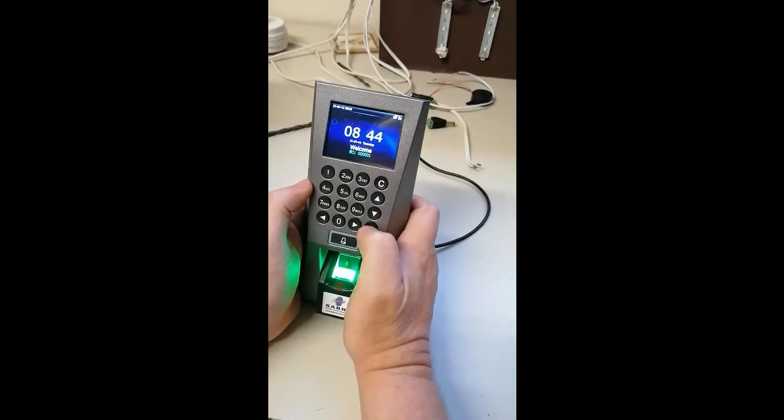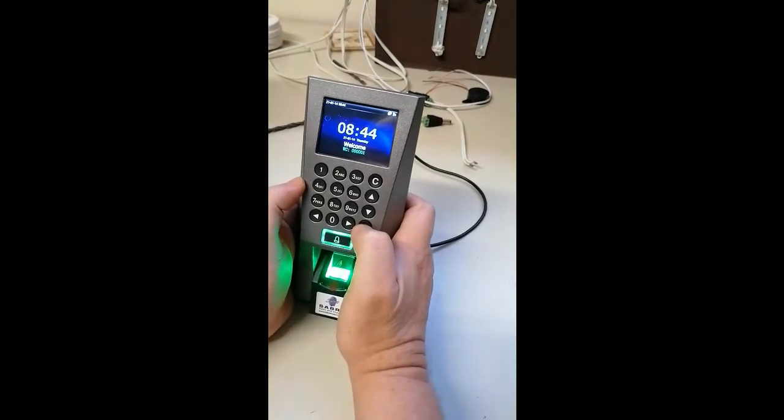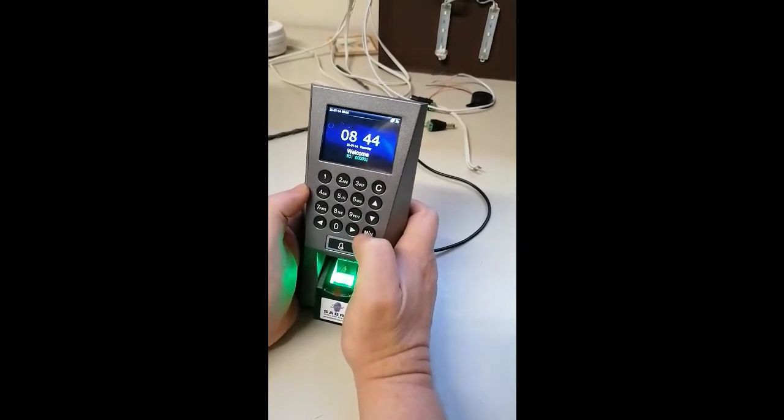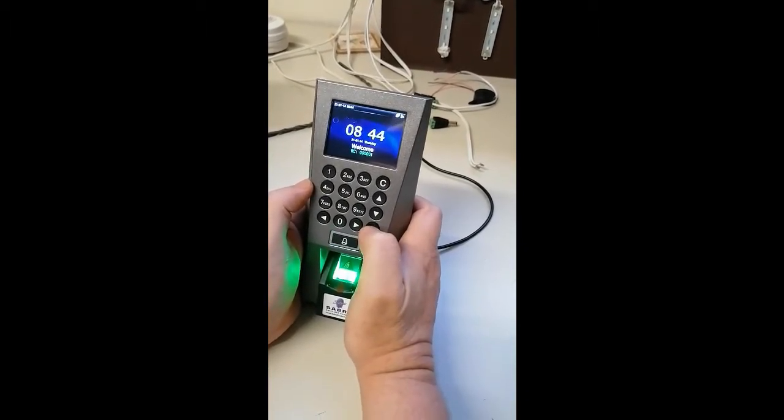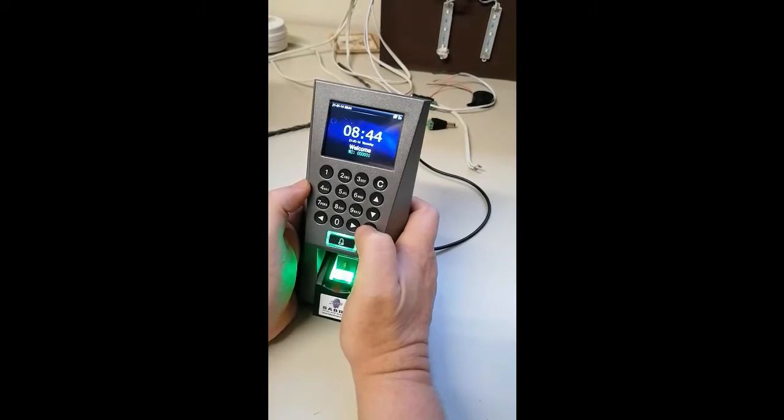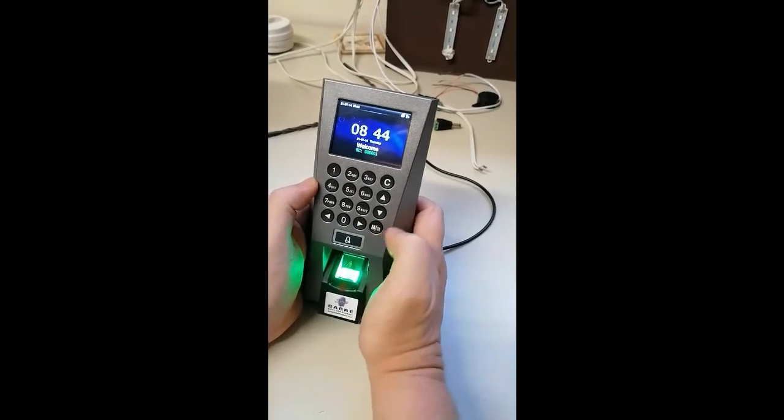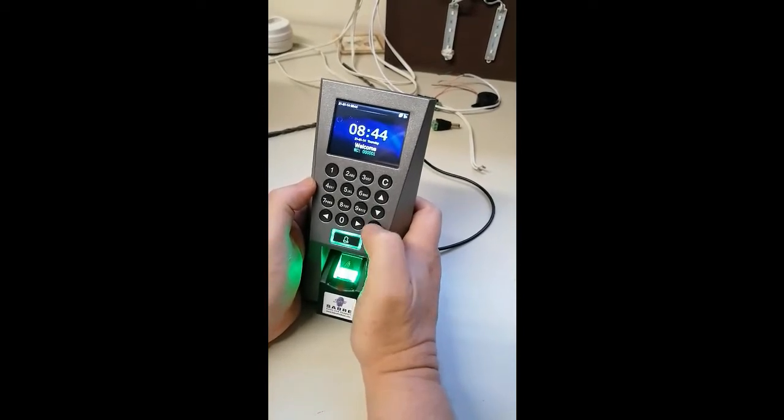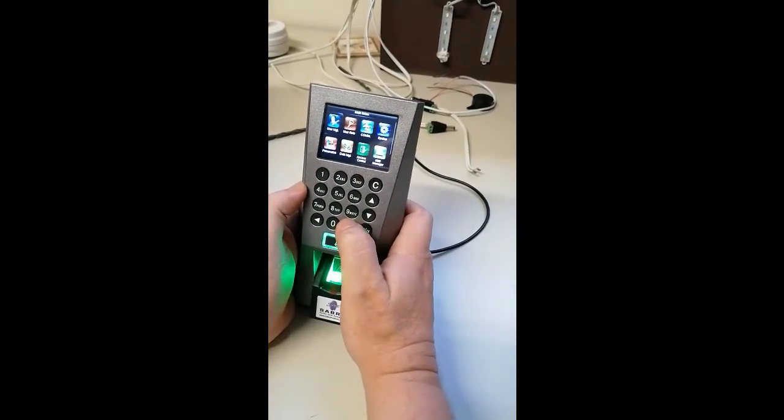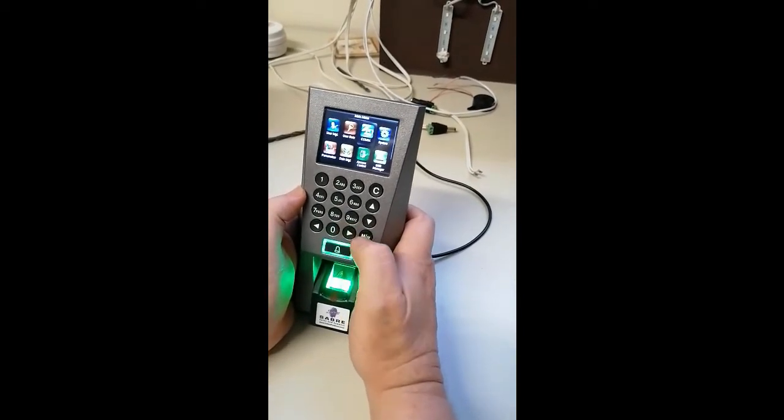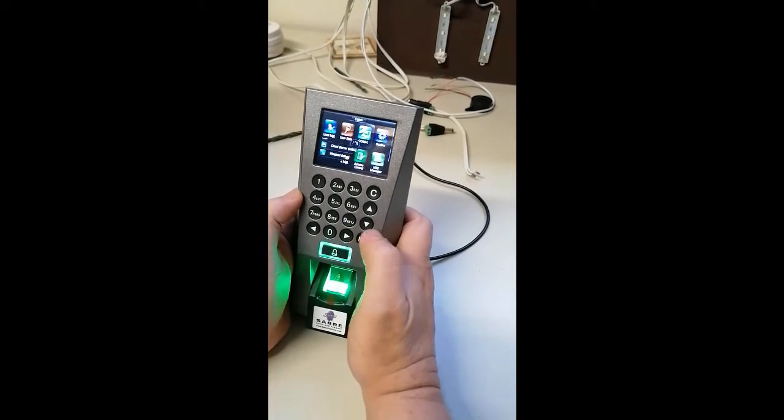This is how you set up the F18 out of the box to work on the Sabre cloud. You power it up, hold the M down, the menu button, and go to comms over here.